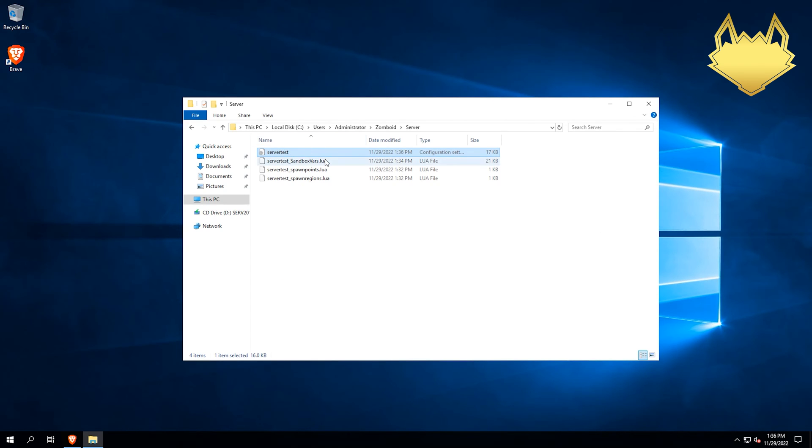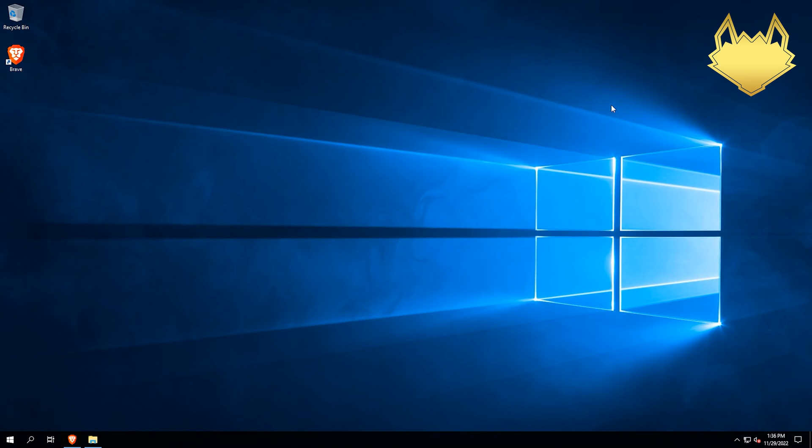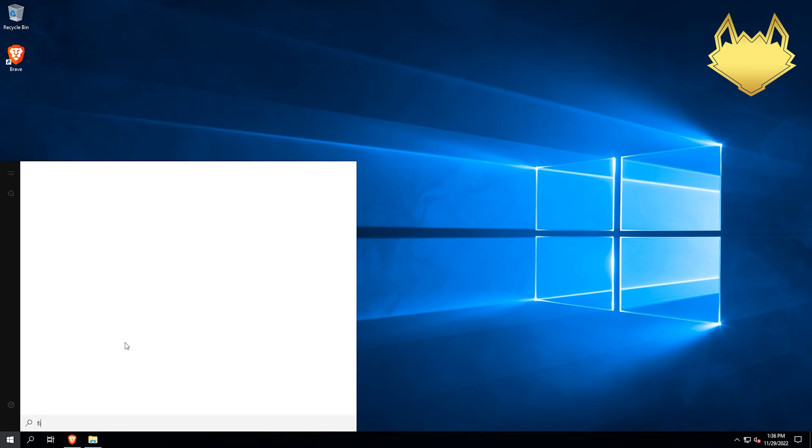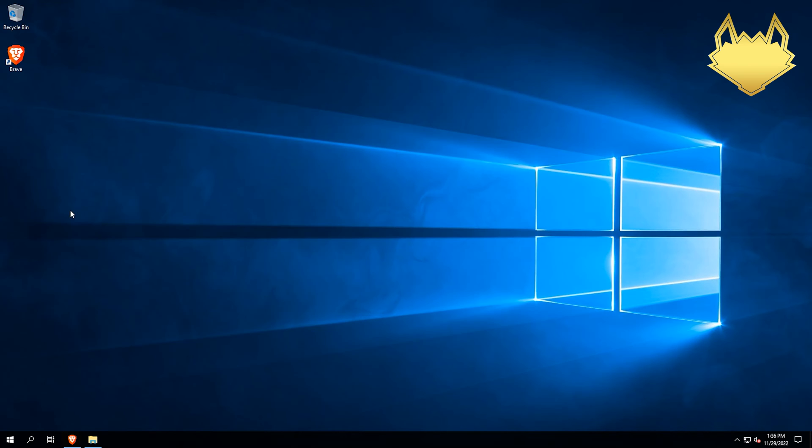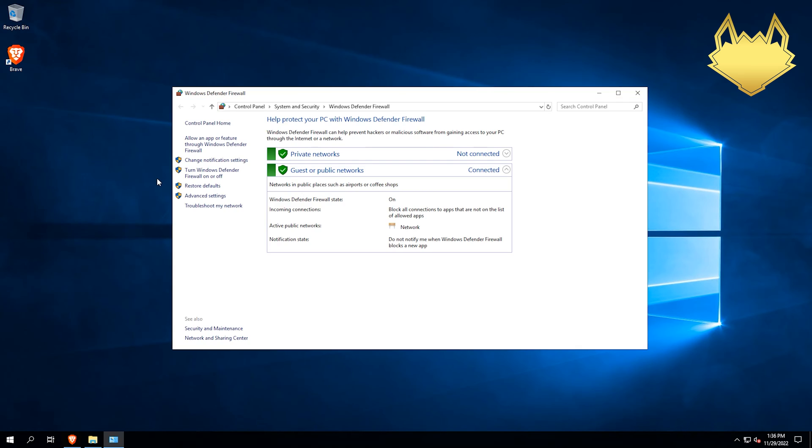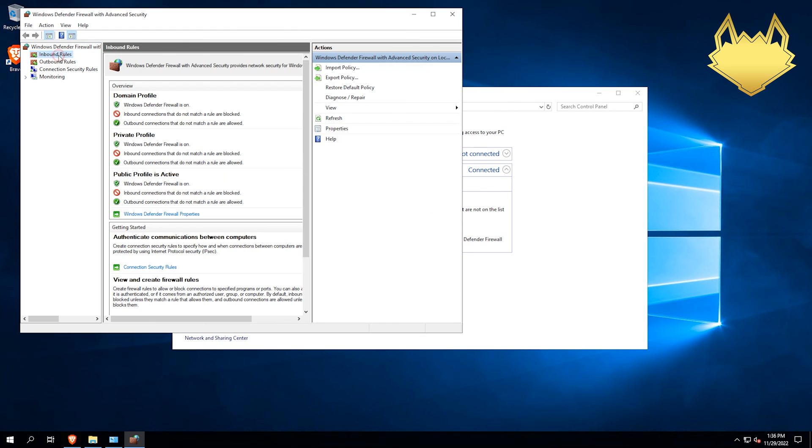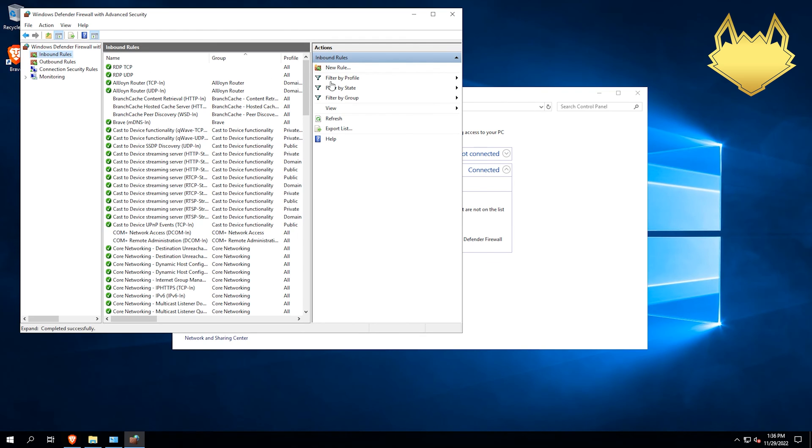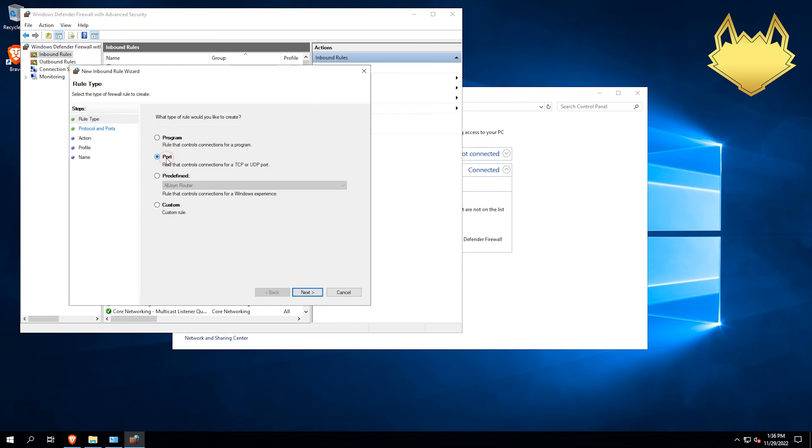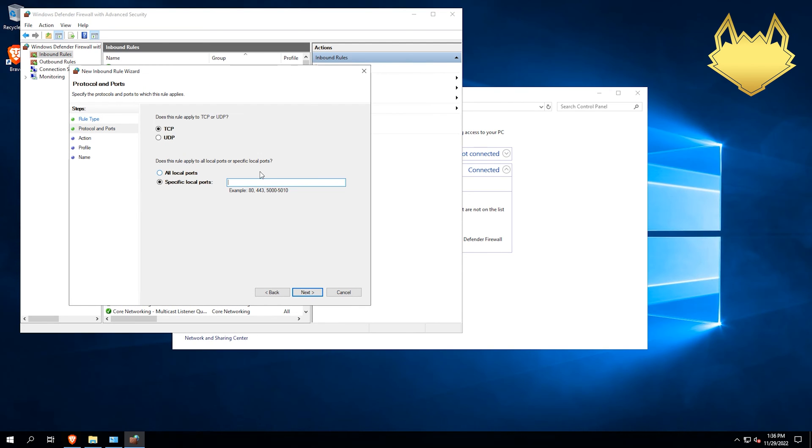Now to open the ports in your firewall, you're just going to go to firewall and Windows Defender Firewall, open that up. We're going to click advanced settings here. And then under inbound rules, we are going to create a new rule here. Do ports. Next.